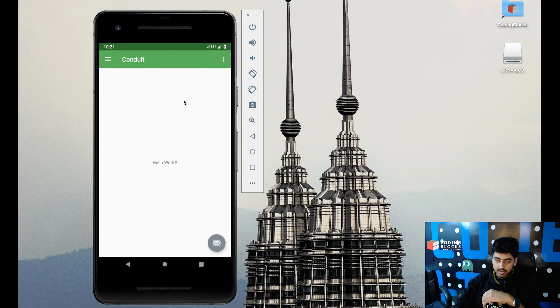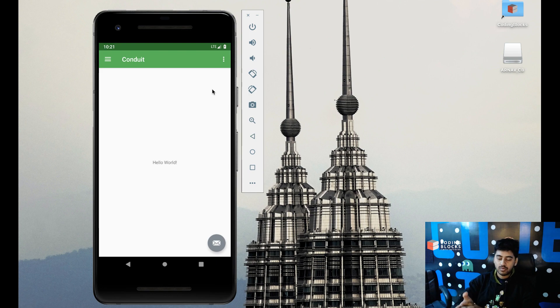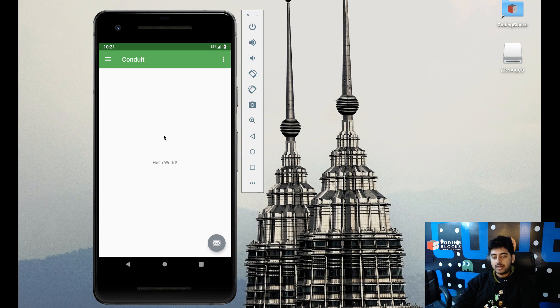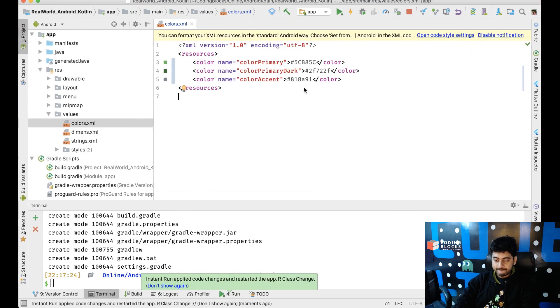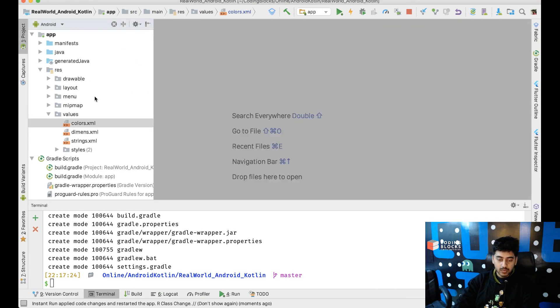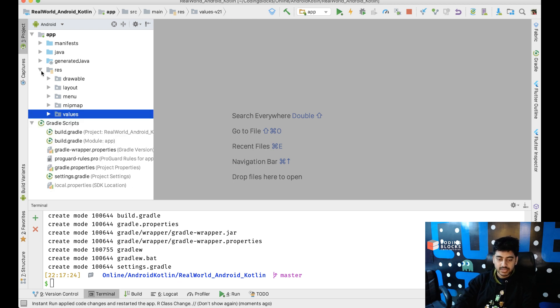Now, the colors look a bit more like Conduit. Then, we need, like, on the navigation drawer, we need some different things.